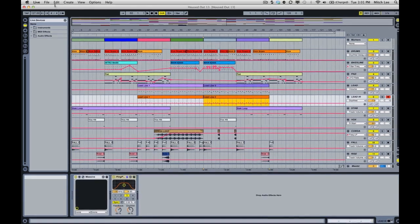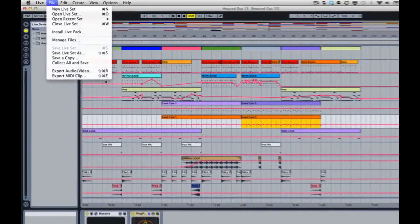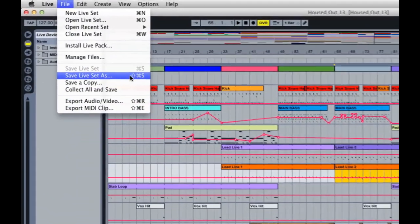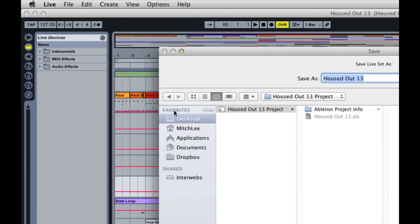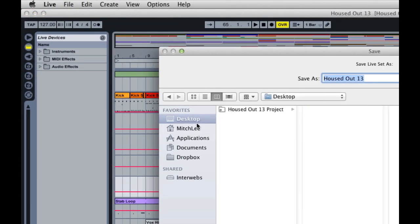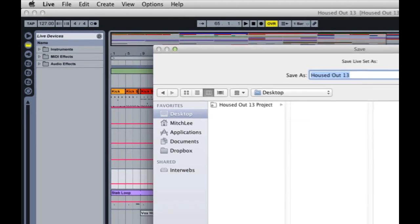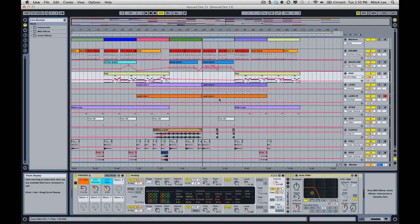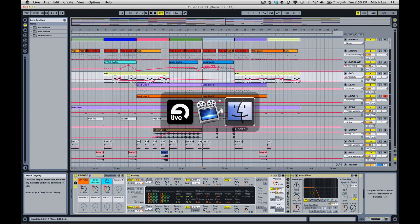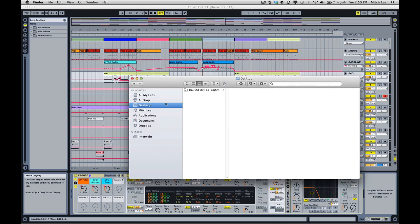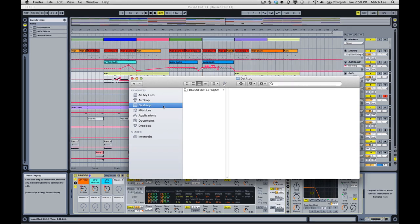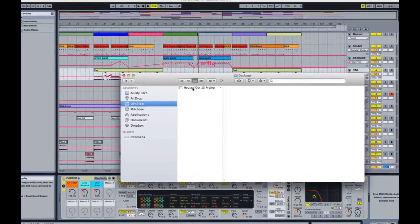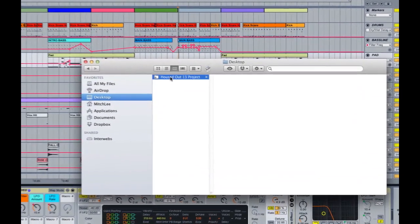But in case you haven't yet, go up to File, Save Live Set As, choose where you would like to do it. In this case I'm on my desktop and you can see I already have my folder there where I have been saving it. You can simply then click Save.